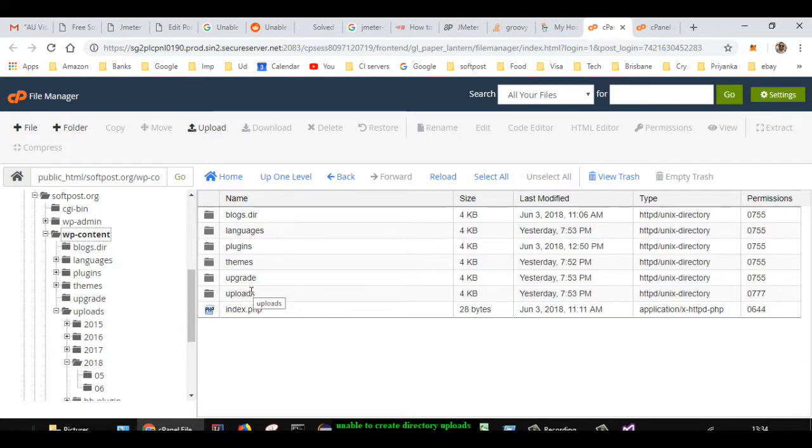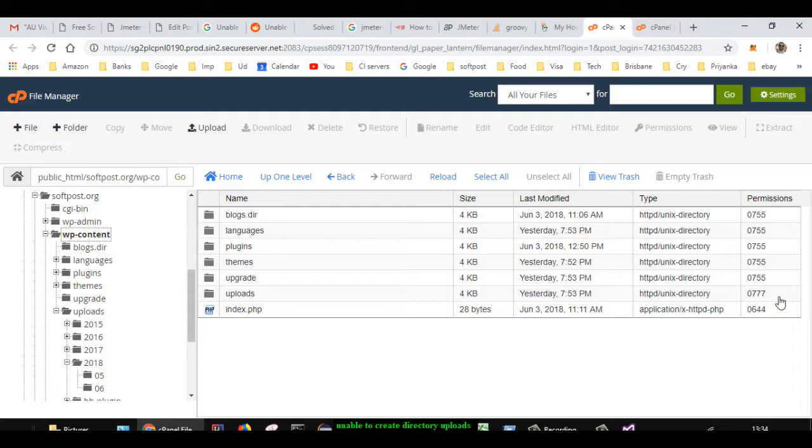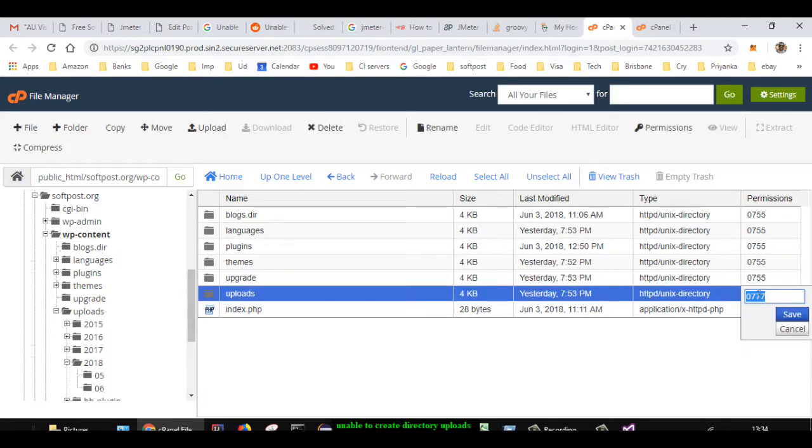folder called uploads. For that, permission has to be 0777. If it is, say, 0755, you need to change it to 0777. You can do that just by clicking on